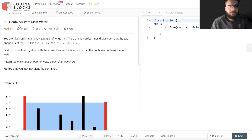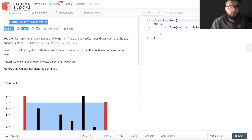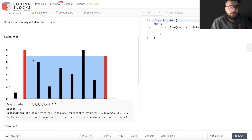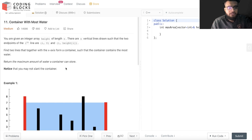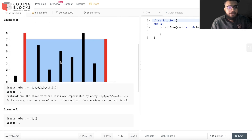Today we will be discussing the problem 'Container With Most Water.' We have been given n buildings of different heights and we need to find the maximum amount of water we can store between these buildings. The maximum amount of water stored is shown as the blue portion in this diagram. This is a classical two-pointer problem.